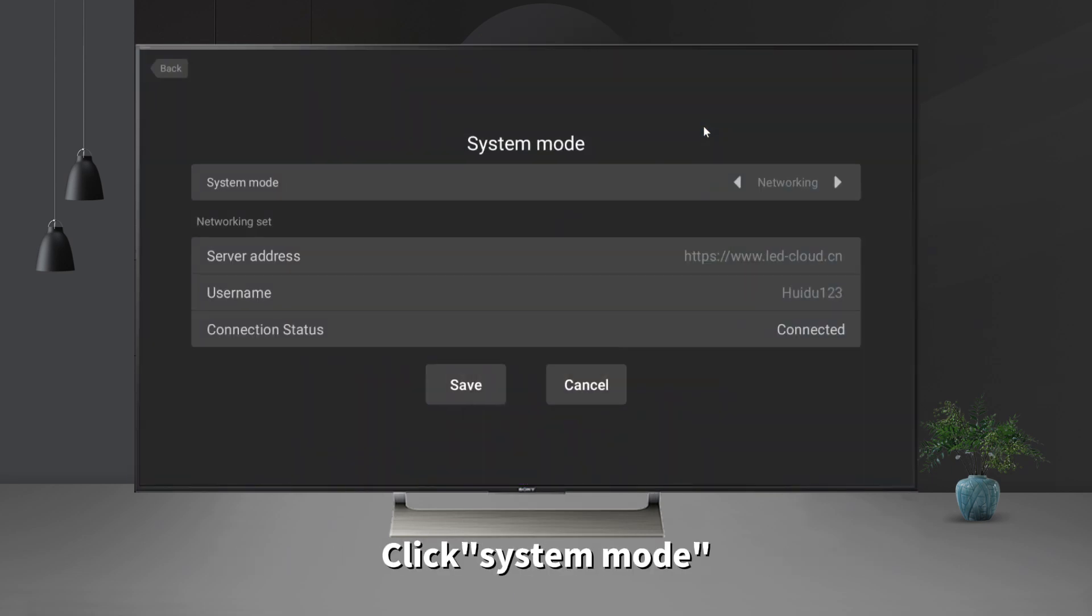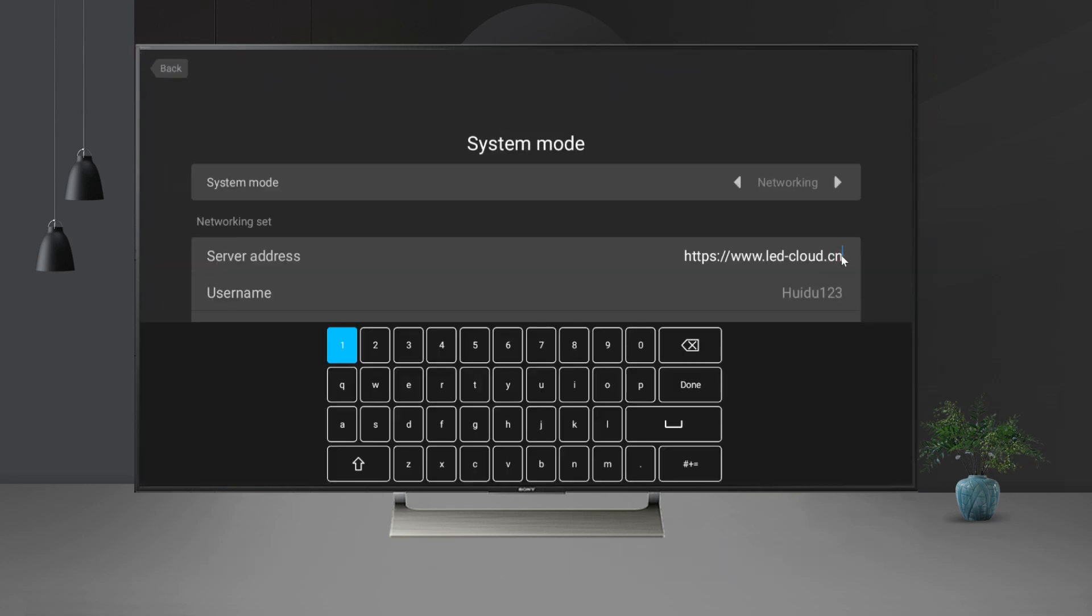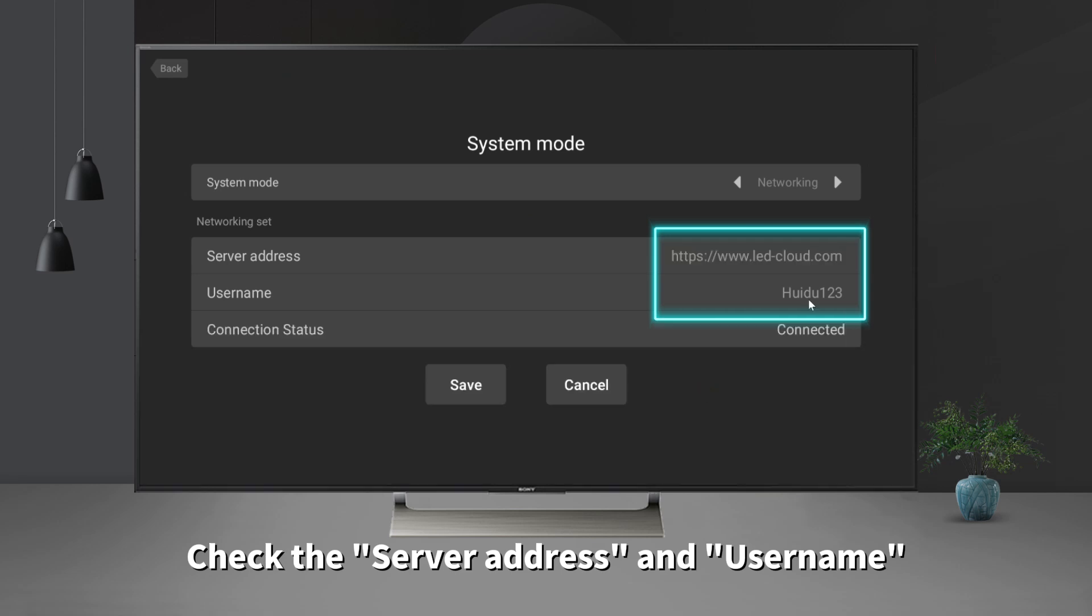Click system mode. Set the system mode to networking mode. Check the server address and username.